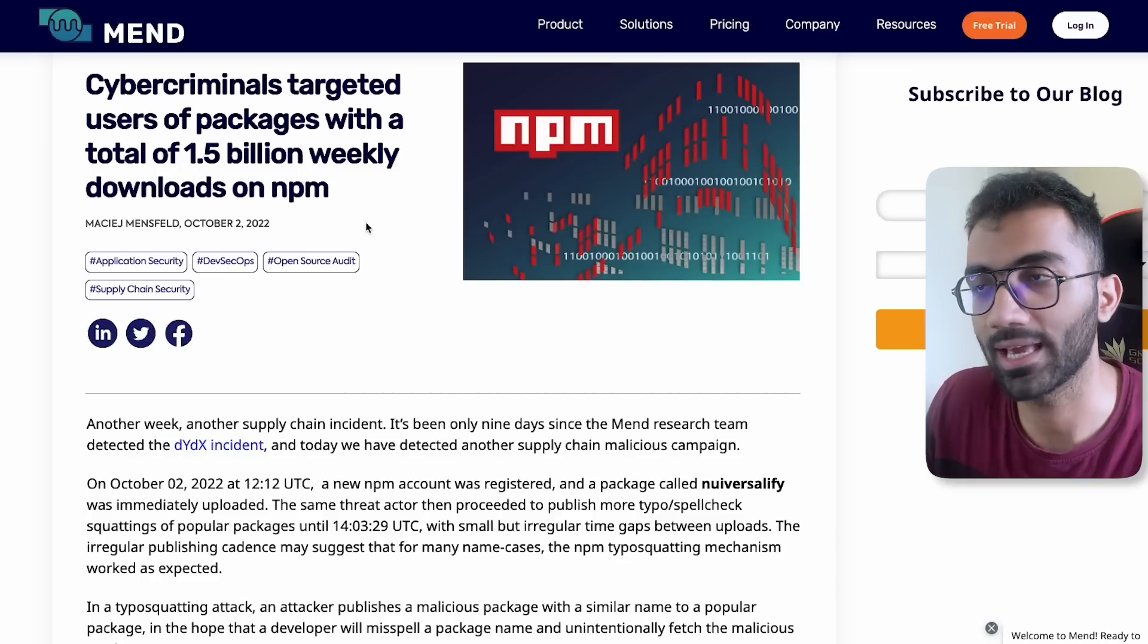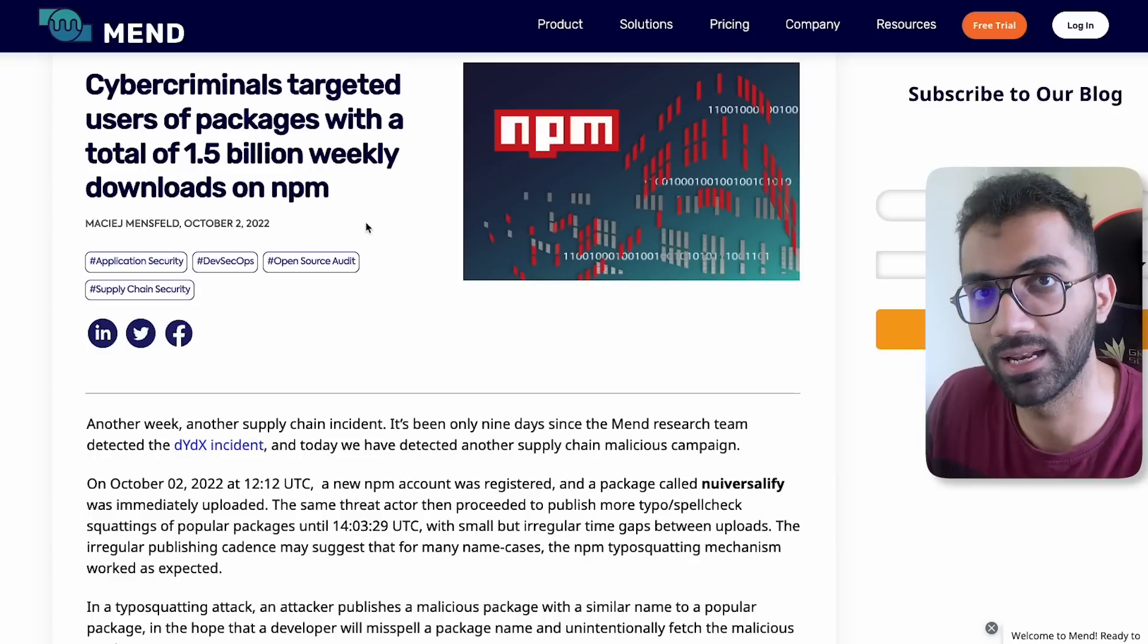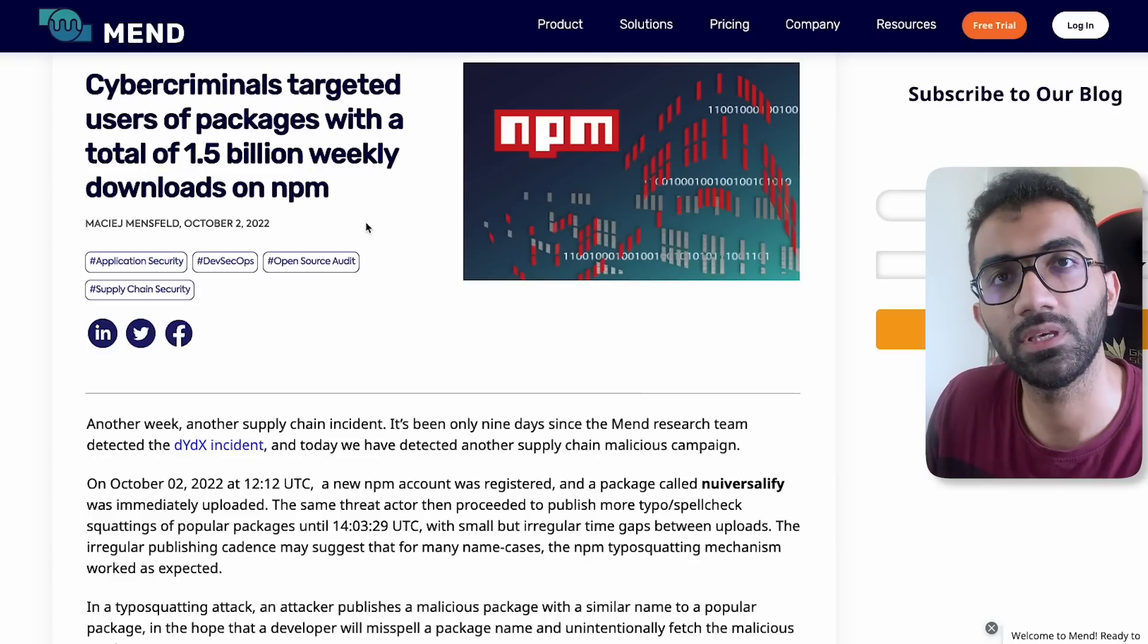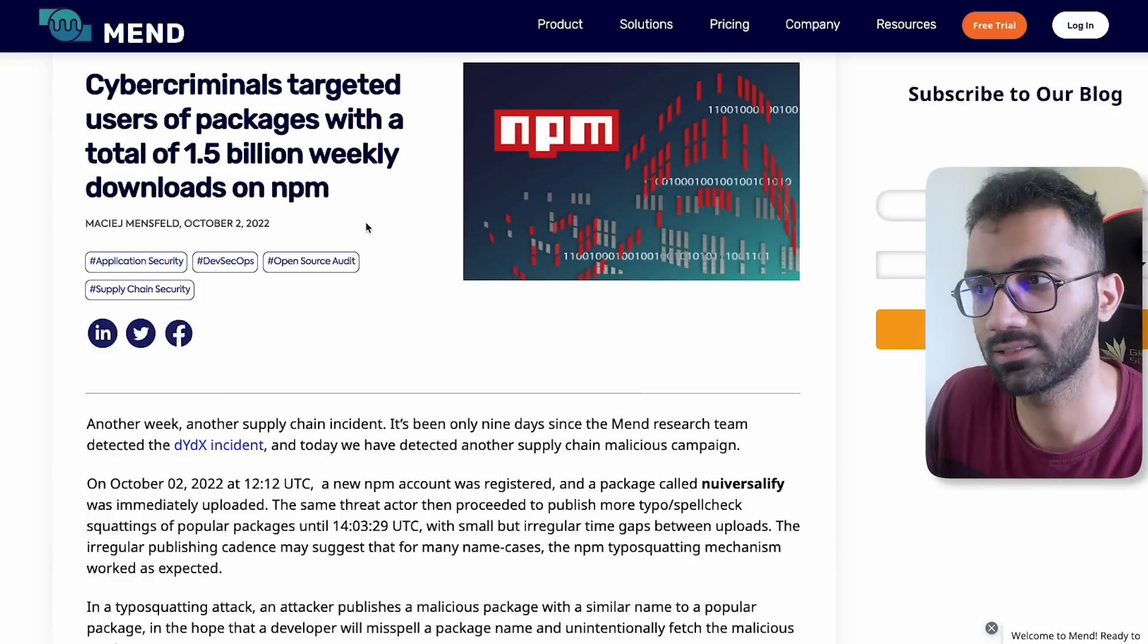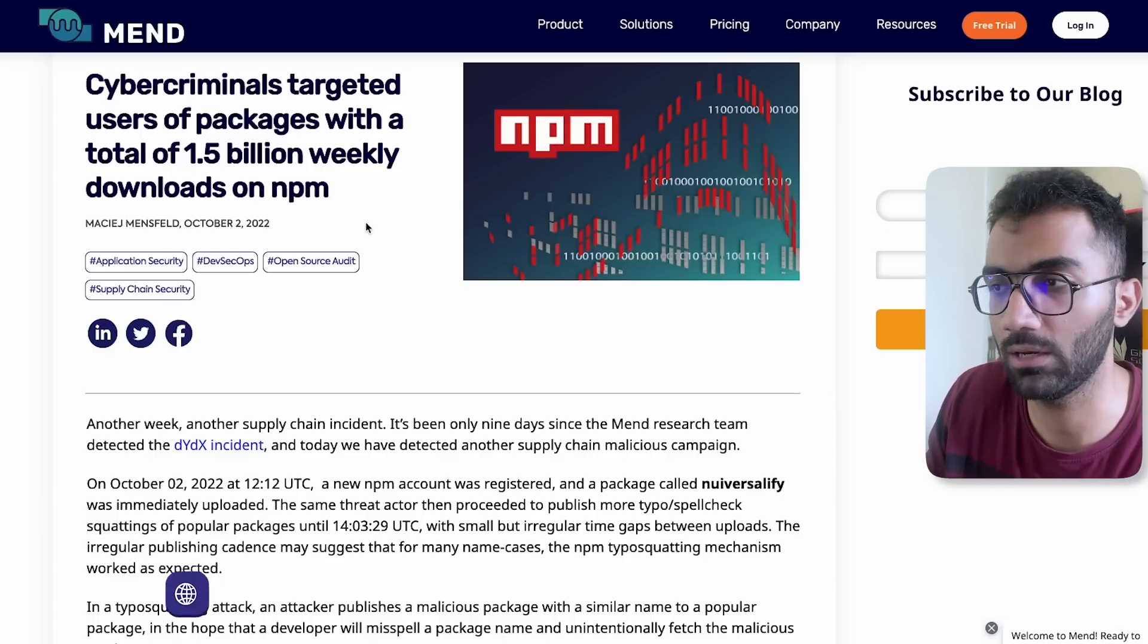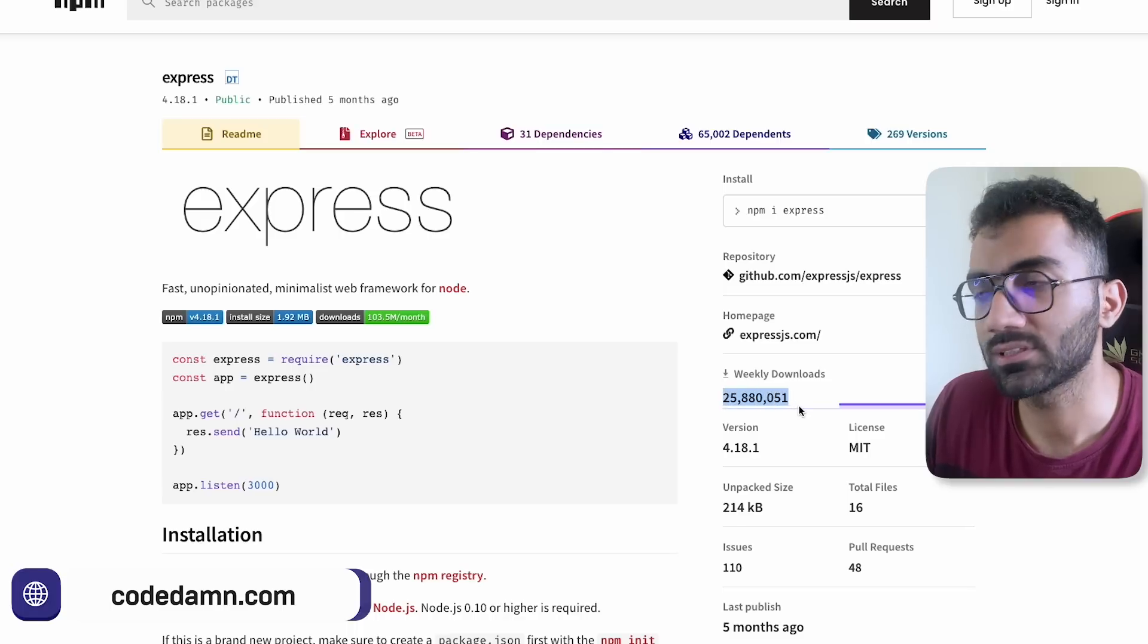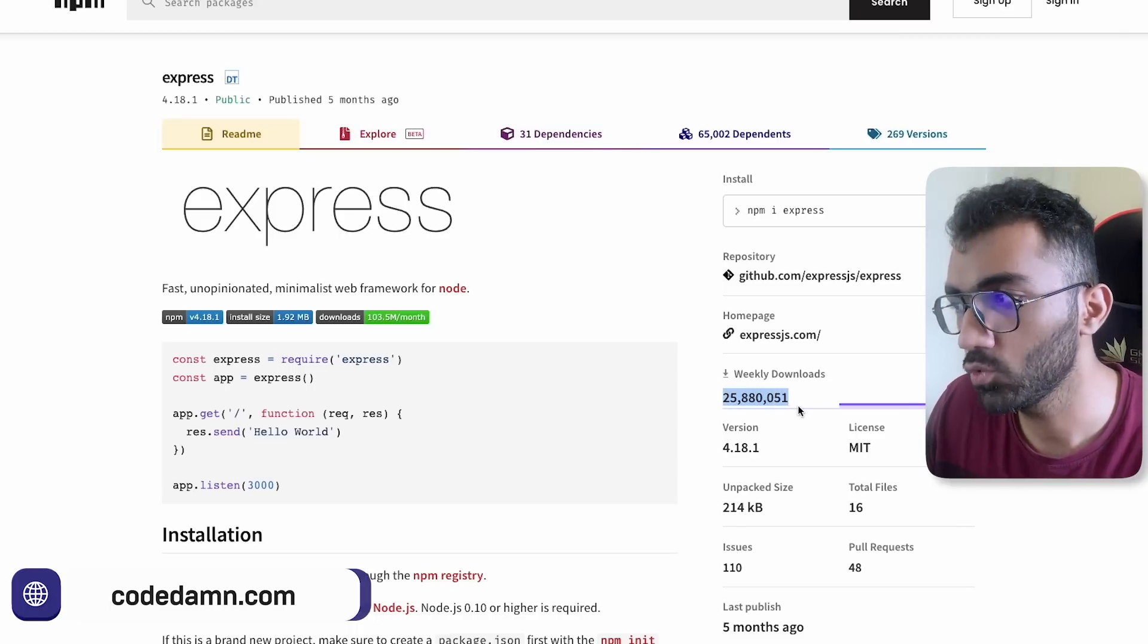Let's say if you're downloading Express, which is spelled E-X-P-R-E-S-S, someone might upload a package which is E-X-P-R-E-S with just a single S. Because that package name might be unclaimed on NPM, NPM would allow that. But you see that Express is downloaded 25 million times a week, so that is a huge number of downloads.